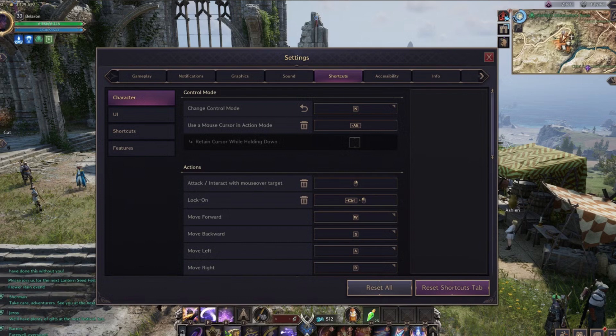If you're using a controller, head to the Controller tab in the Settings menu. Under the Preset submenu, you can customize some key actions, though the options are more limited compared to the keyboard. Here, you can rebind buttons for actions like jumping, interacting, or basic attacks.